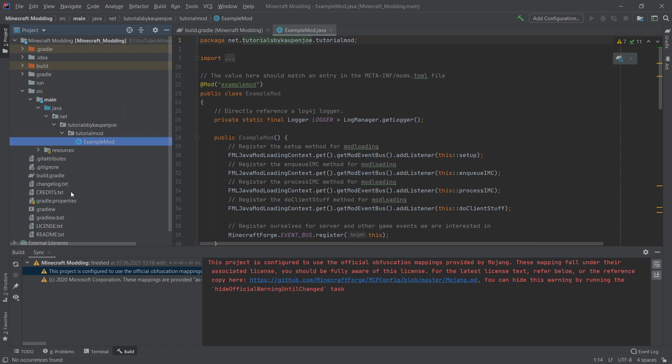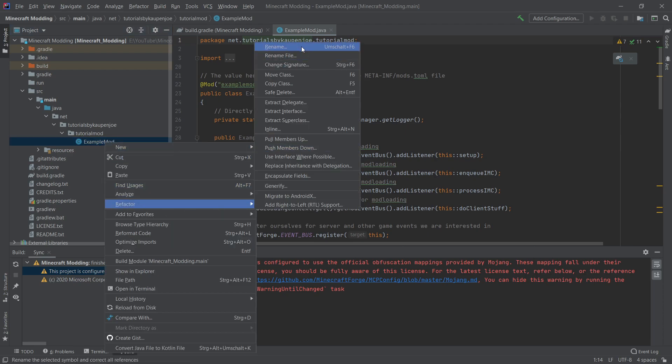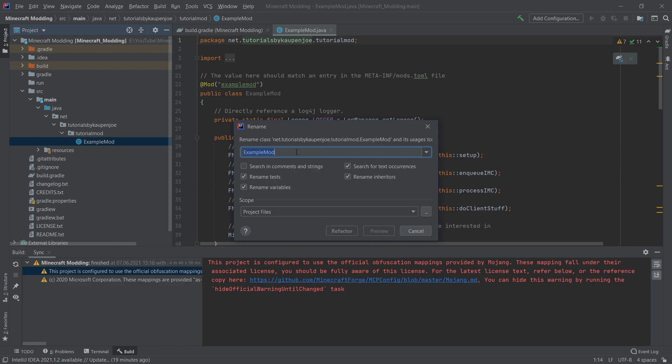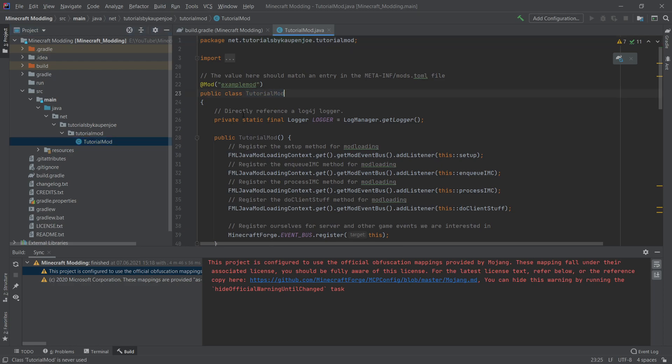Another last thing that we need to do is we want to rename this class right here. We're going to right click on it, refactor, rename, and then we're going to call this the tutorial mod. And we're going to refactor this. This will also change the name inside of the class as well, as well as the actual call, the constructor name, basically.